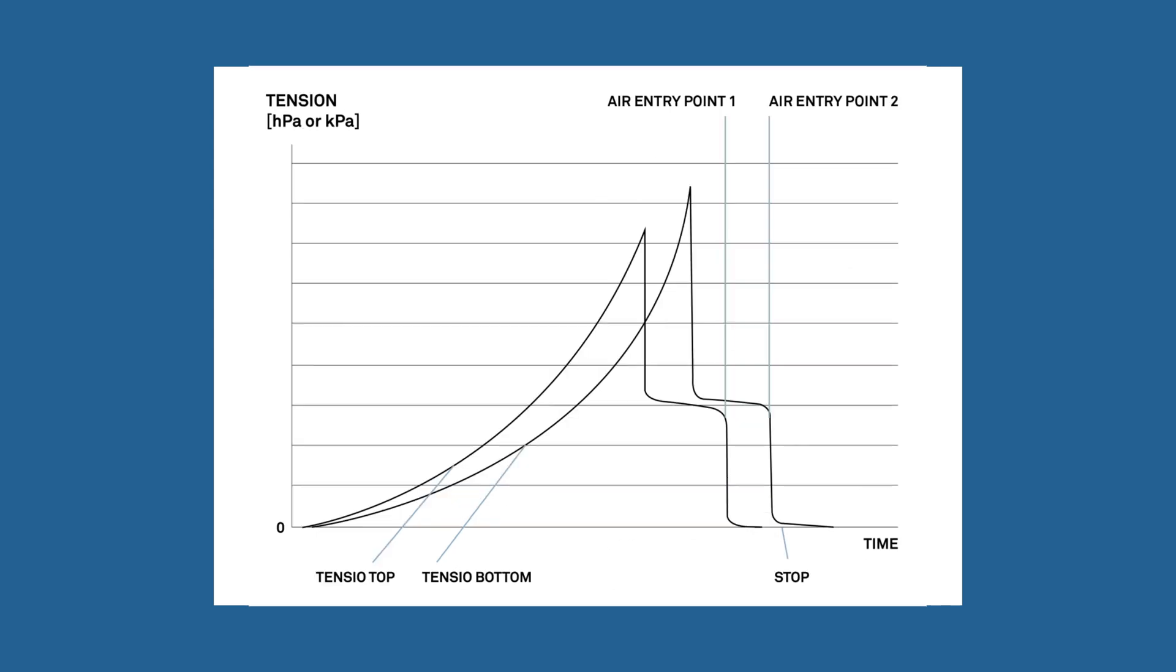Or option B: when the air entry point of the first tensiometer shaft has been reached, and the second tensiometer shaft is still in the cavitation phase, phase three, the medial value of the two can't yet be calculated. Then you must wait to stop until the air entry point of the second tensiometer shaft has been reached.